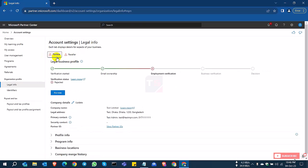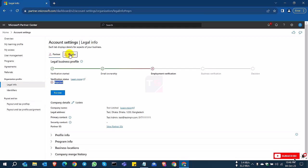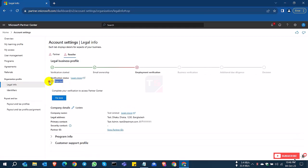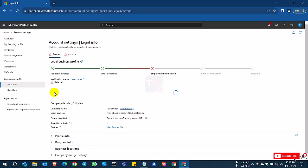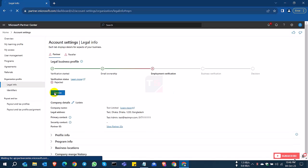Both are rejected because we are trying with a trial basis account. All information is not accurate. If you need to verify your partner account, you must verify your current address or proper address and proper information to activate your Microsoft partner account.